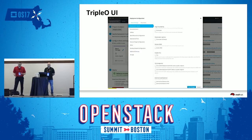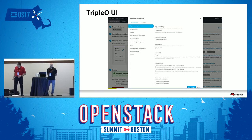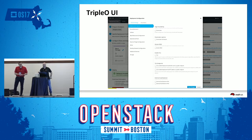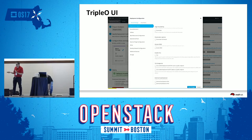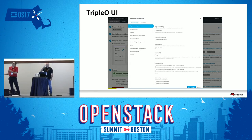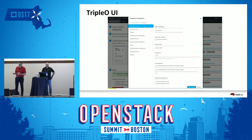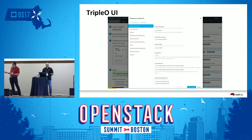Finally Triple O got a pretty UI. That was one of the things we were hoping to get earlier — we were always CLI-driven from the Triple O perspective. Now we have a nice UI that can help guys who are new to OpenStack get their foot in the door and deploy in an even quicker way.